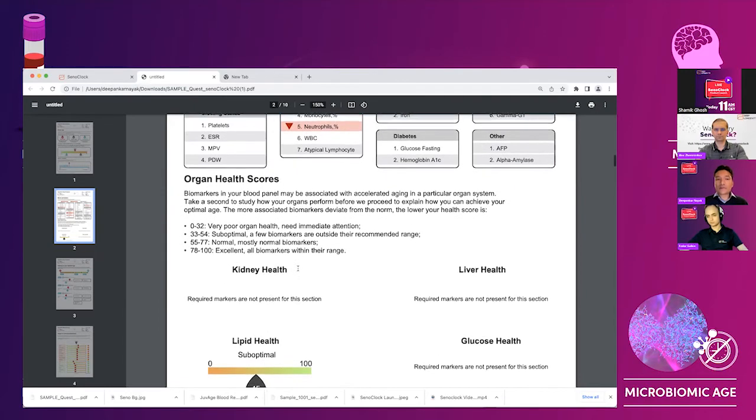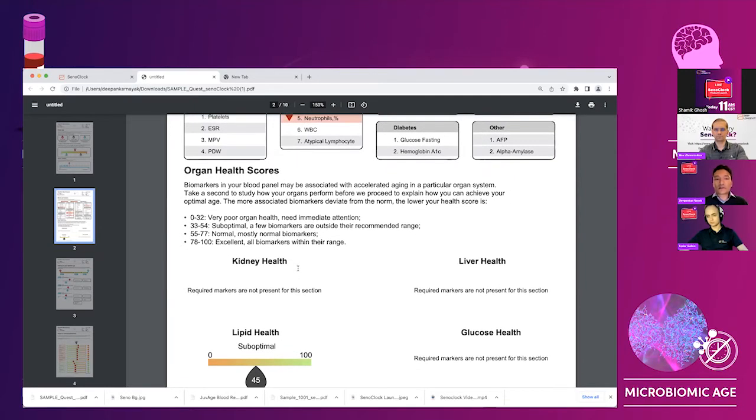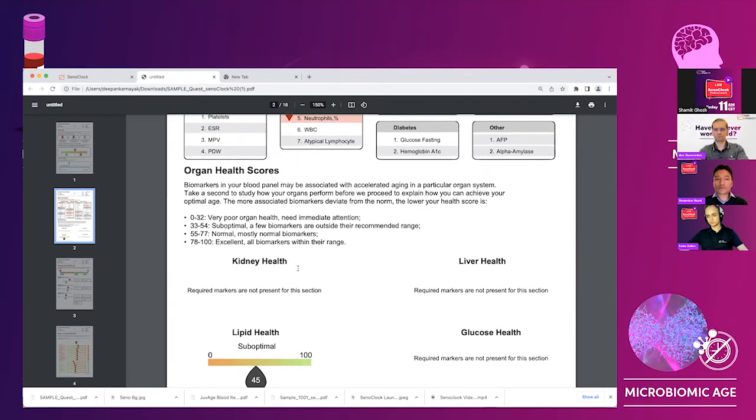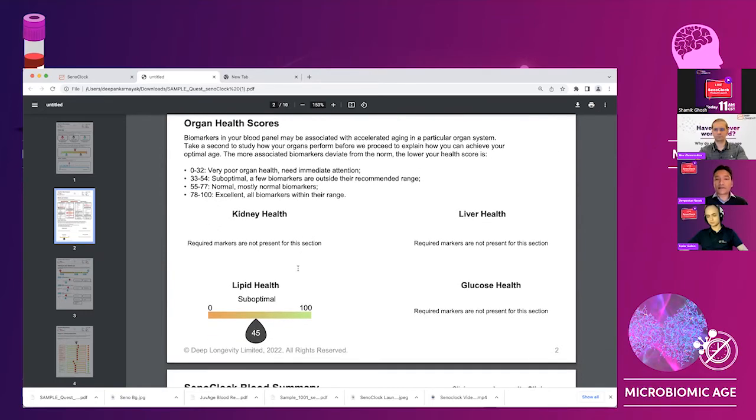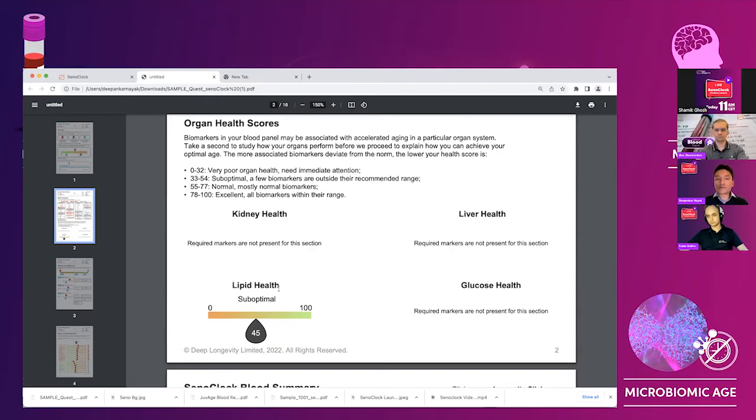We are able to generate organ health scores if the parameters are present. In this case, the parameters are present, all the parameters are present for lipid and lipid looks to be slightly suboptimal.